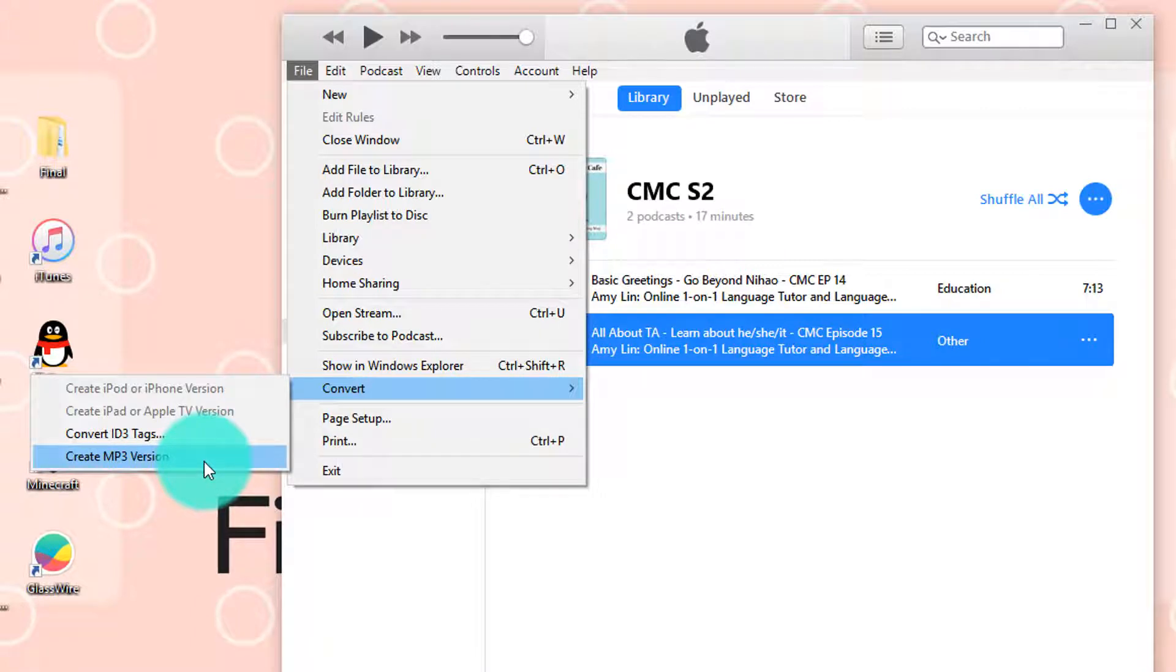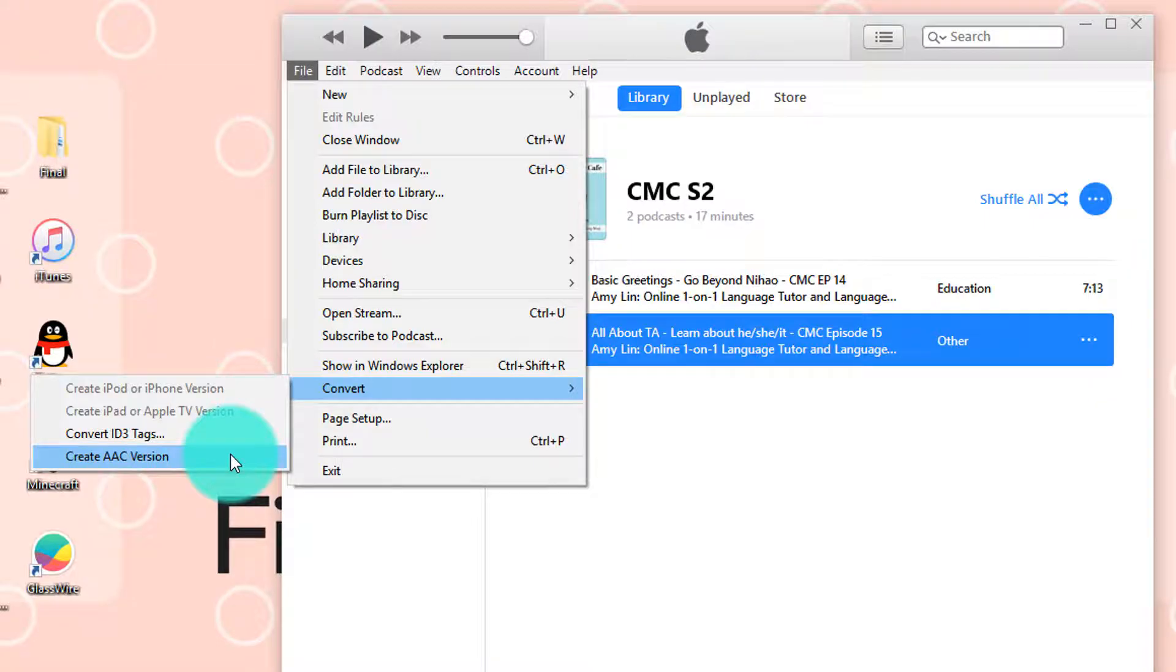However, yours might say something like create AAC version. So let's see how we can change that to create MP3 version.